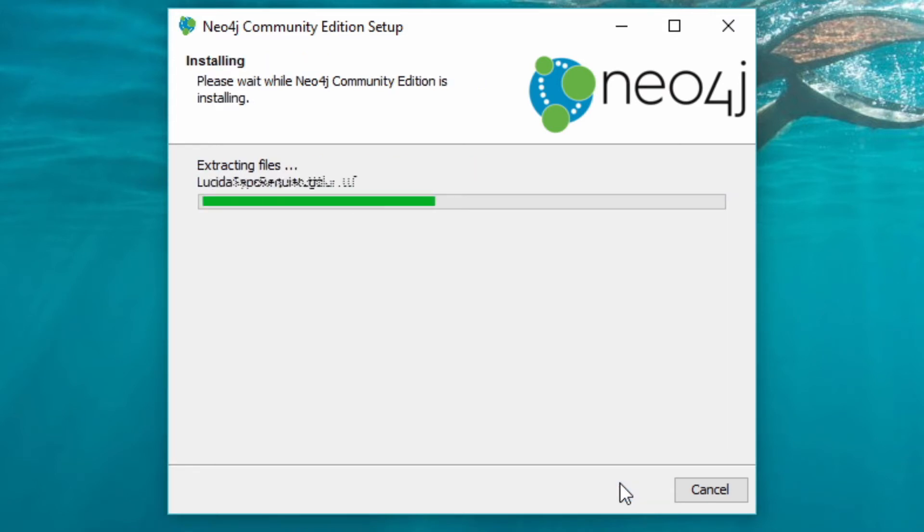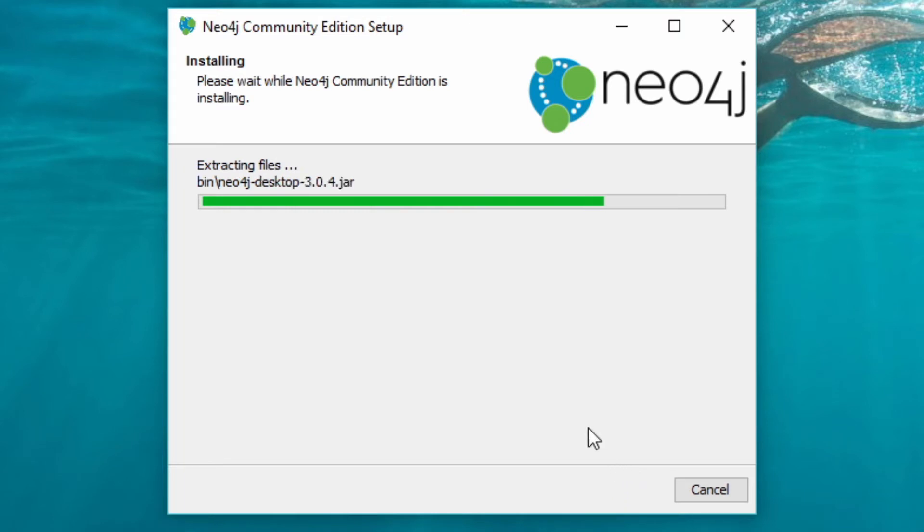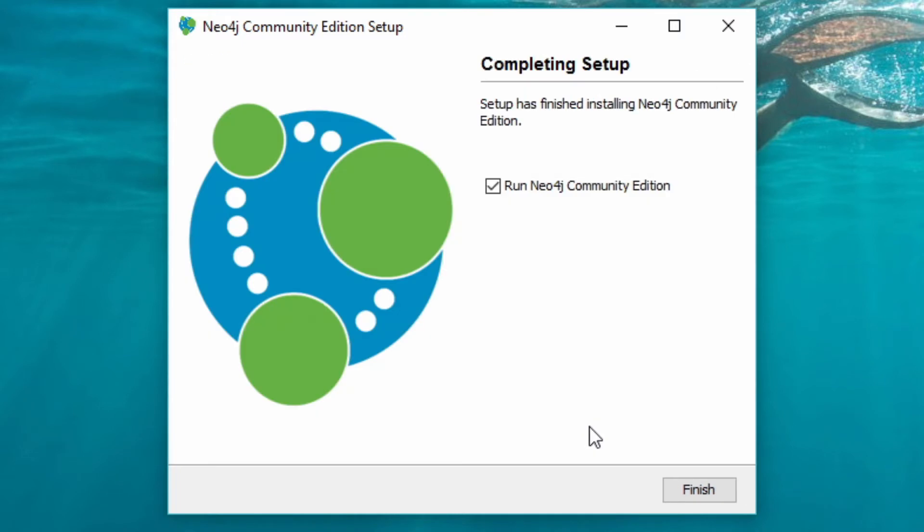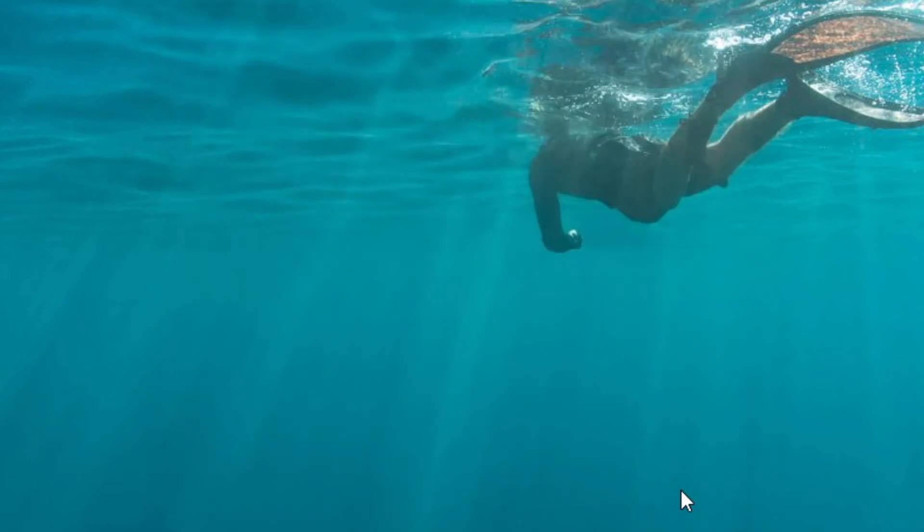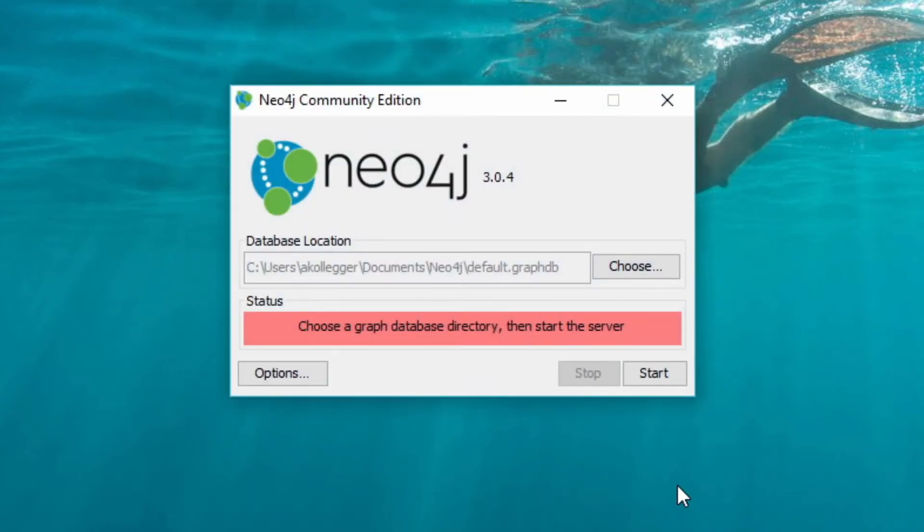So I'm installing Neo4j. This will give me a panel that I can use to manage Neo4j. We can use it to start and stop Neo4j and choose our database directory and other things. It's going to pop up here. You can see it here.